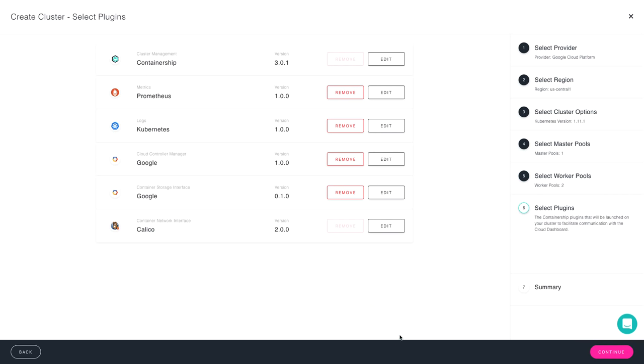Now we get to the part where you choose the plugins that are going to launch with your cluster. By default, the Containership Cluster Management plugin will be enabled, that's what powers this dashboard, as well as Prometheus and Kubernetes logging. They will be by default selected. If you don't want them, you can remove them. You can also add them later on if you choose not to deploy them now.